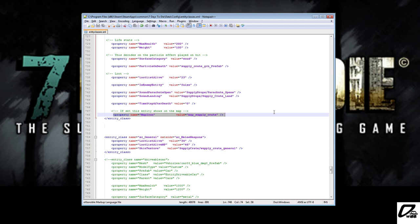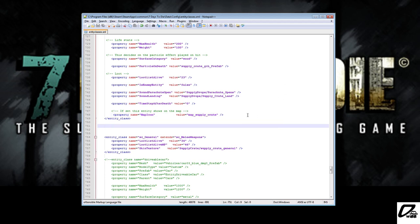When the next update comes from the devs, this file will be overwritten with the standard version again and you are losing this ability probably again. But as far as I am informed, the changes they are doing for A12 for the skies should also re-enable the visibility of supply crates. So this is just a temporary solution anyways.